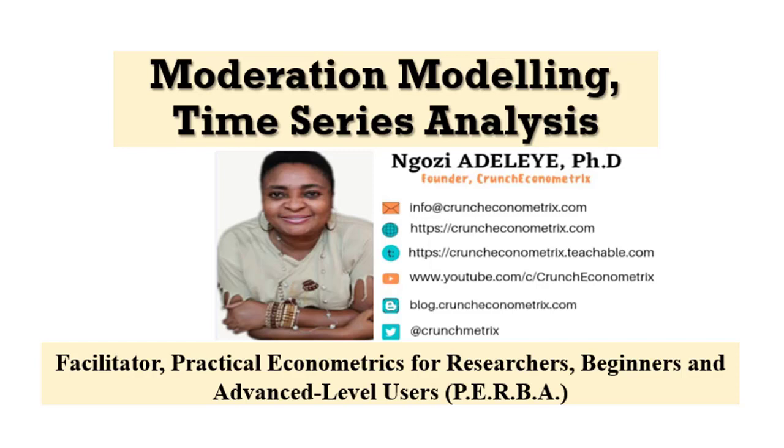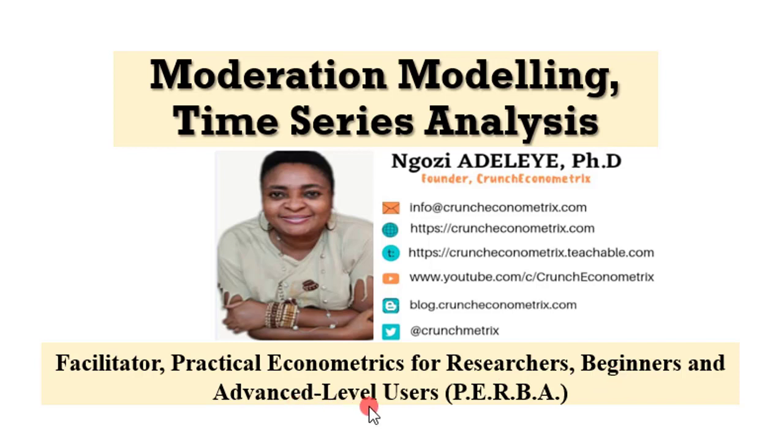Still on moderation modeling, this video takes on moderation modeling using time series data. My name is Ngoziya Deleye, founder Crunch Econometrics and facilitator practical econometrics for researchers, beginners and advanced level users called PEBA.